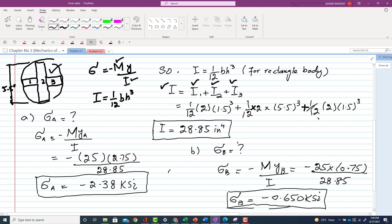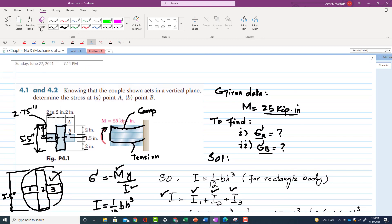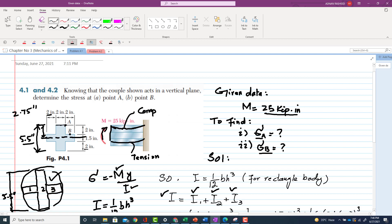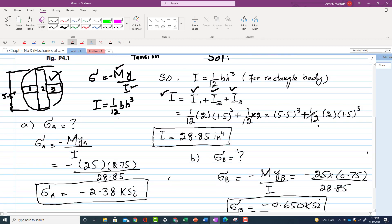Moving to the first part: stress at point A is given by σ_A = −M·yA / I. Point A is located at the top of the section. The distance yA from point A to the neutral axis equals 2.75 inches.